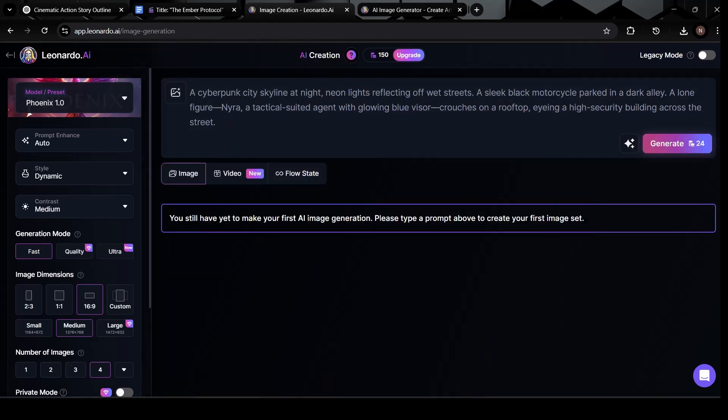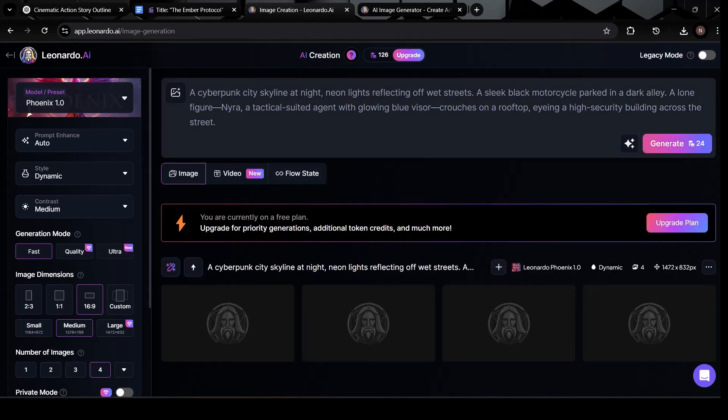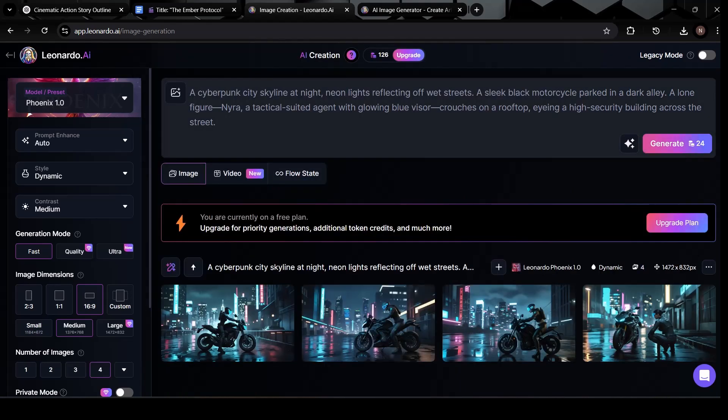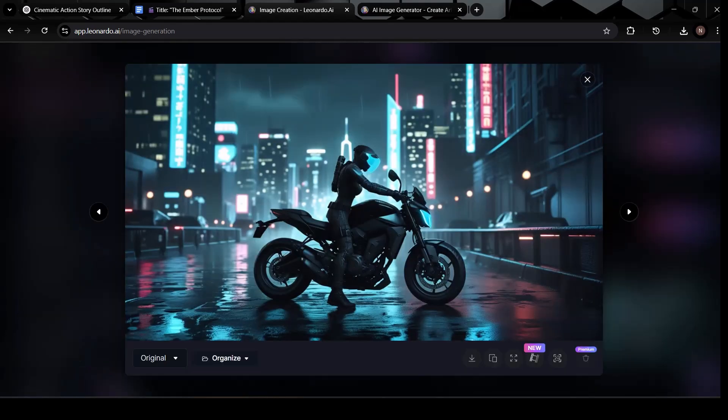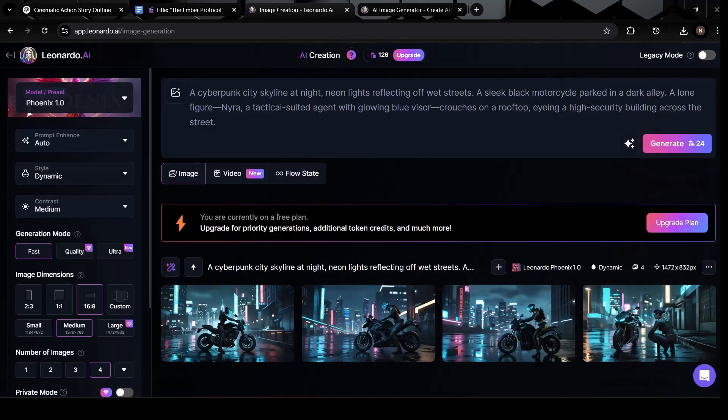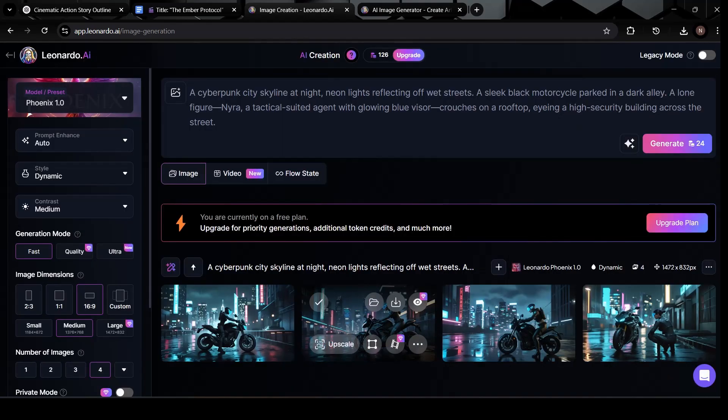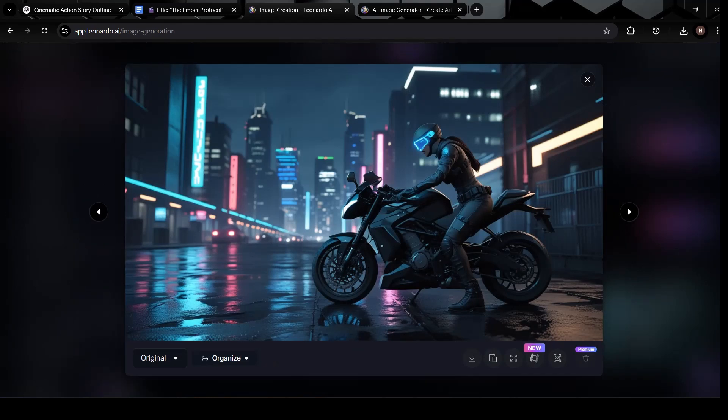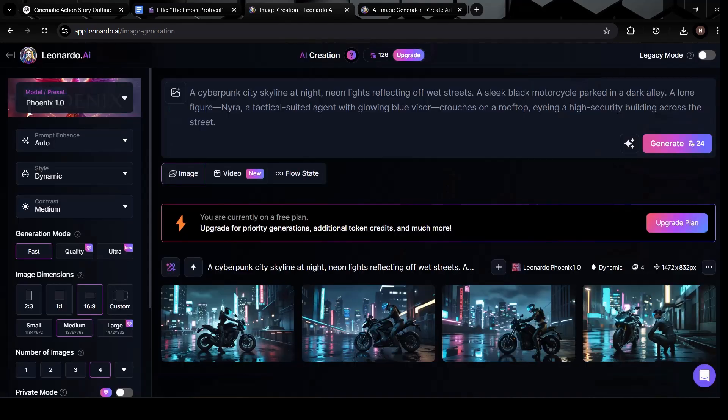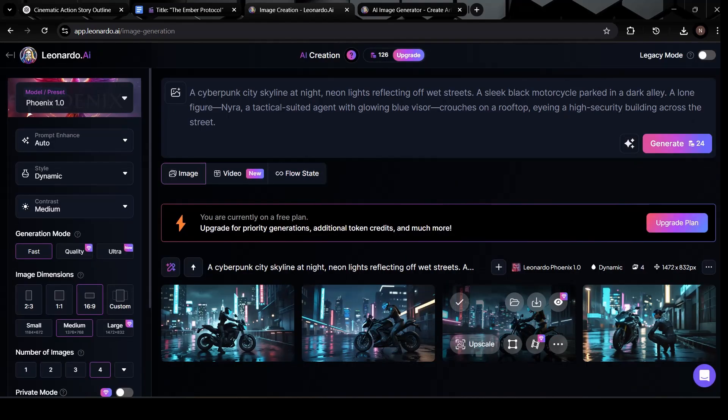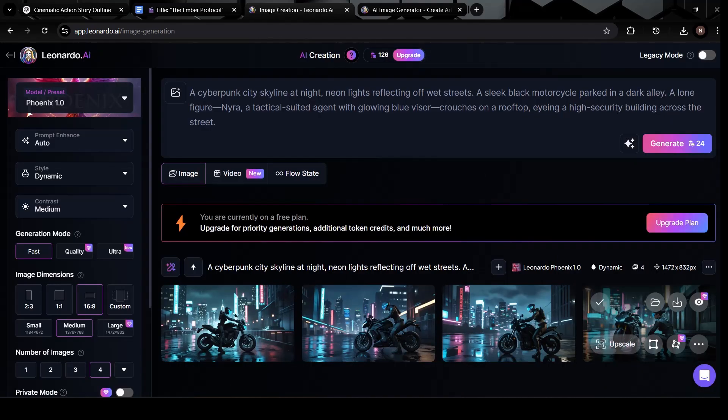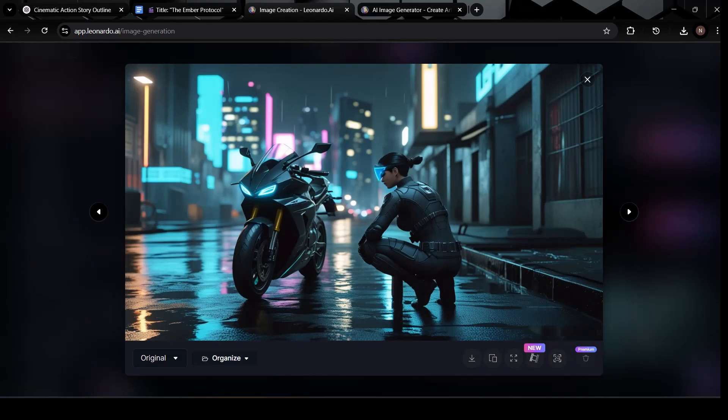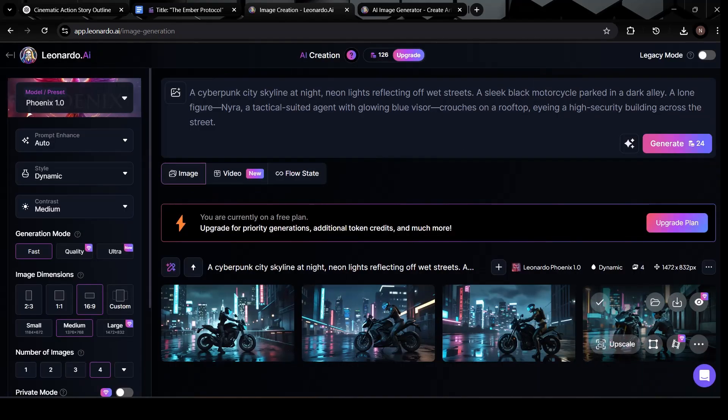Go ahead and tap generate, and let the AI do its thing. In a few seconds, you'll see four completely unique images based on the prompt you entered. Take your time looking at each one. Notice the lighting. Every time you generate, Leonardo will create four image variations, giving you multiple options to choose from.